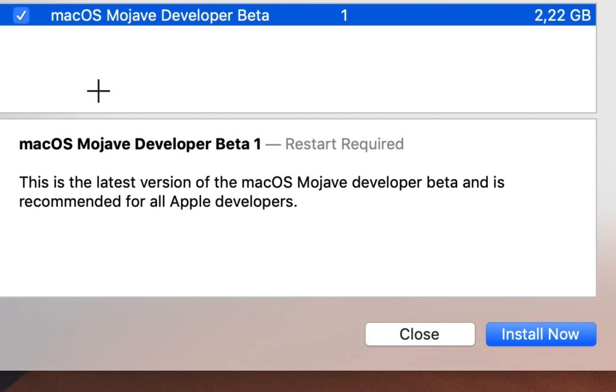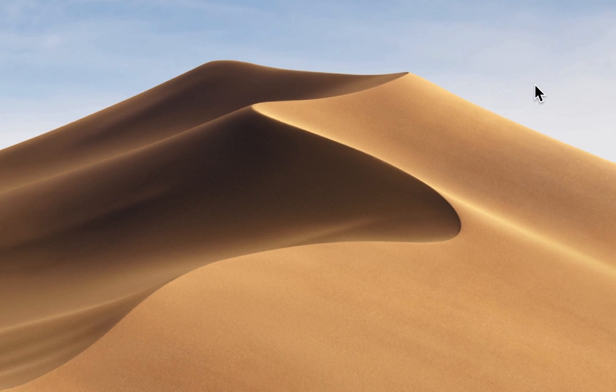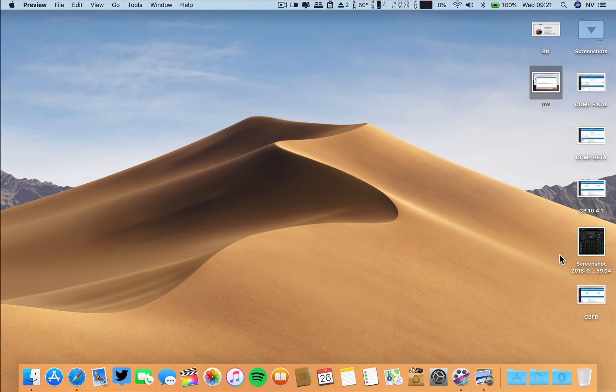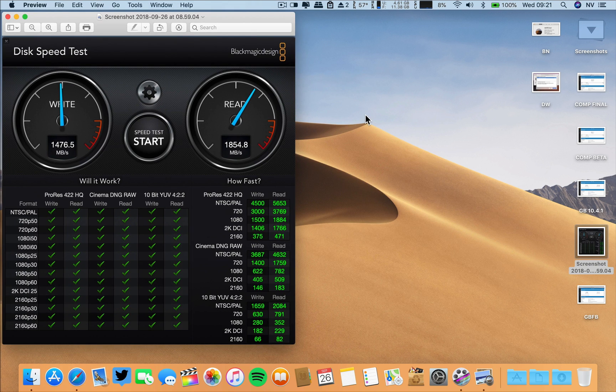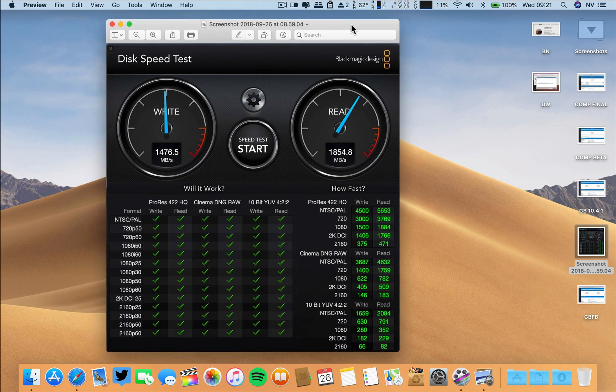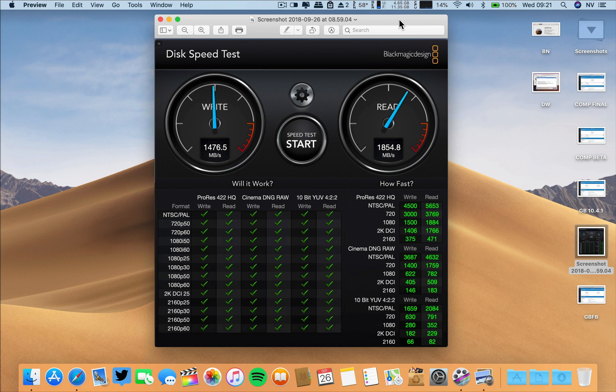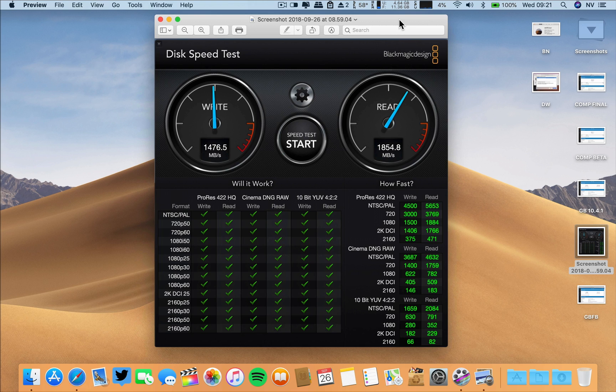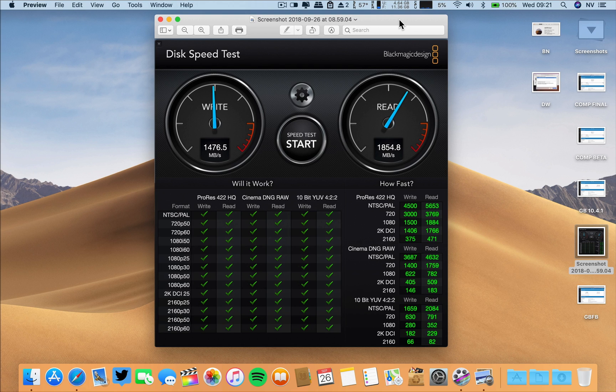Now, let's close this and let's go to the results on the SSD speed on this machine. So, it is the same as since the first beta of macOS Mojave till the final build and now the first beta after the final build. So, the speeds are almost the same. No issues here.